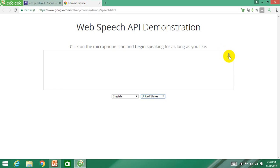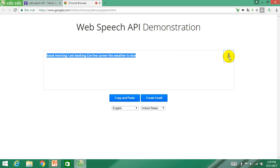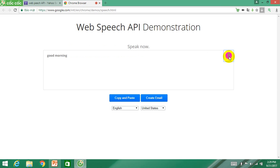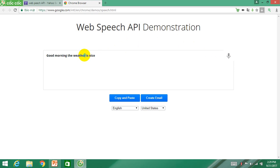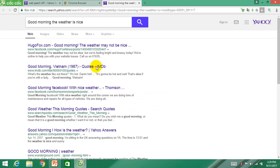Now I will model it for you. You click on the microphone icon and speak. For example: 'Good morning. I am working in Korea. The weather is nice.' Now you can see what I have said — it is written down. I can copy it to search instead of writing. That's all about how to use API.